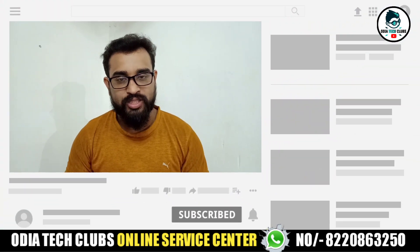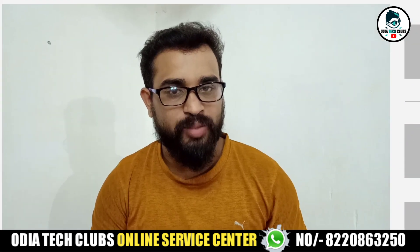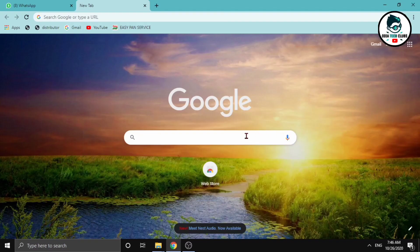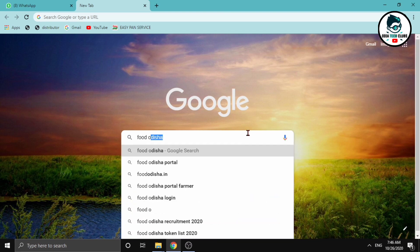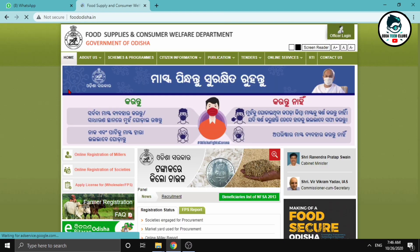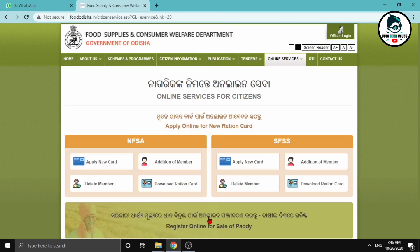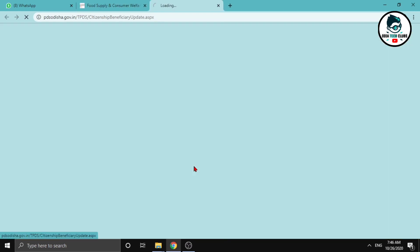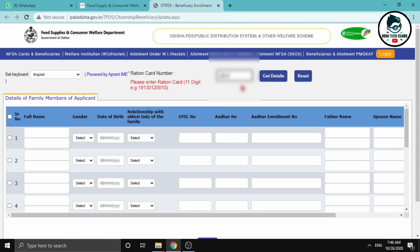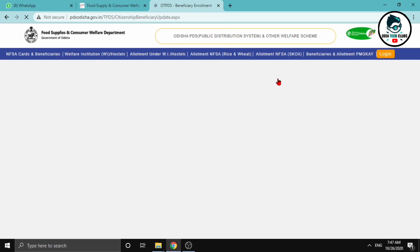Subscribe to our channel and press the bell. Click on the internet website, then click on the online service and then click on the citizen service. Here is the NFSA — click on additional in the NFSA, click on the internet website, enter the country card number, then click on Get Details.